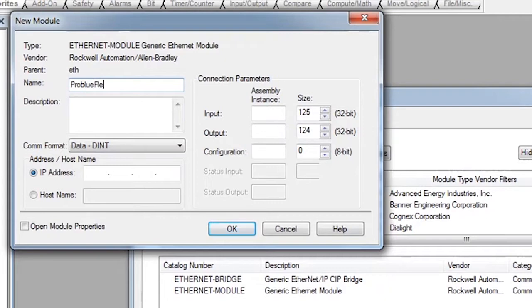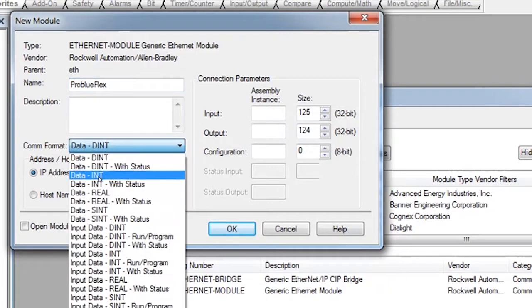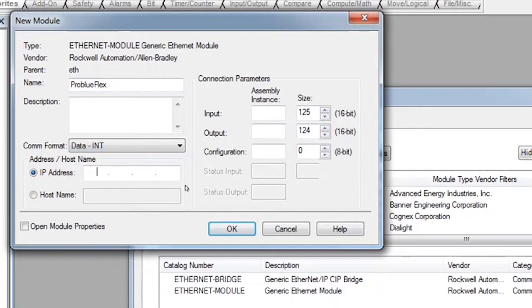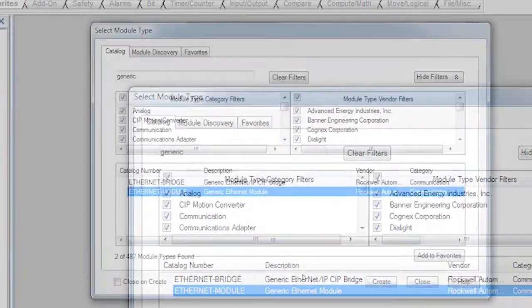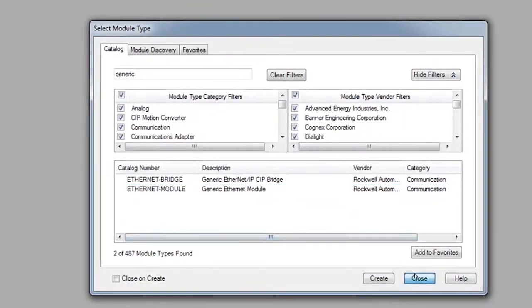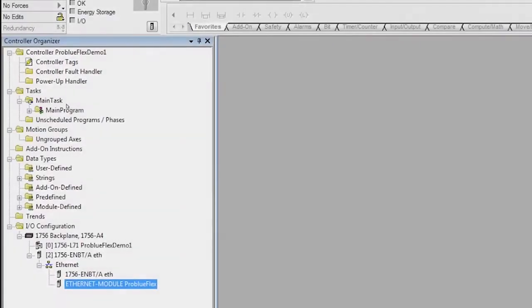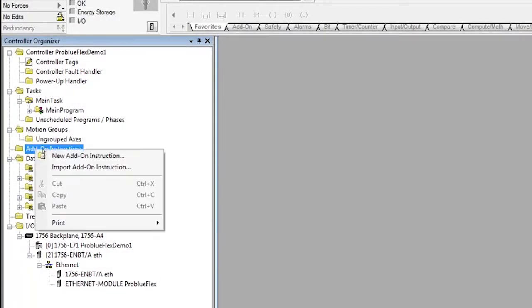And then an IP address. And then we're going to set up the assembly instances. And that's it for the hardware configuration. Now we're going to import our AOI.